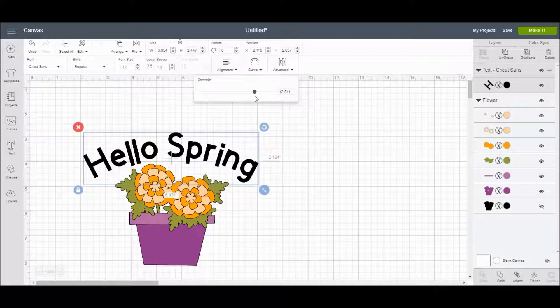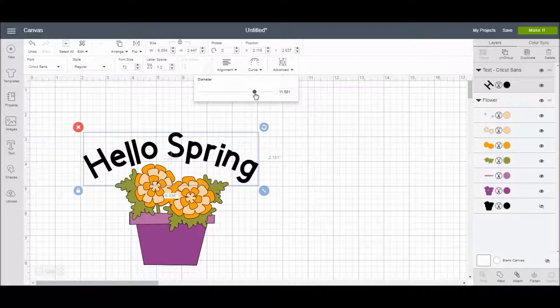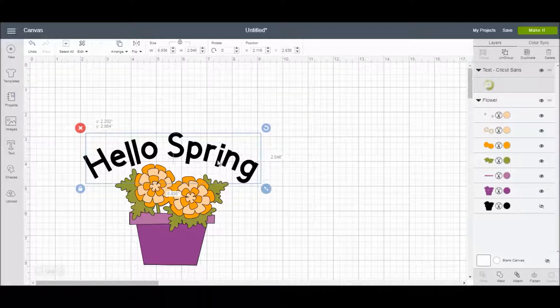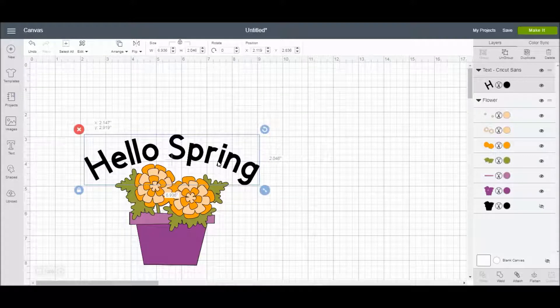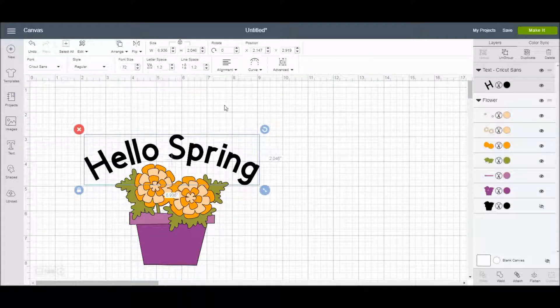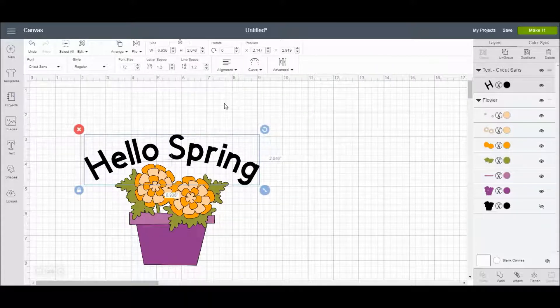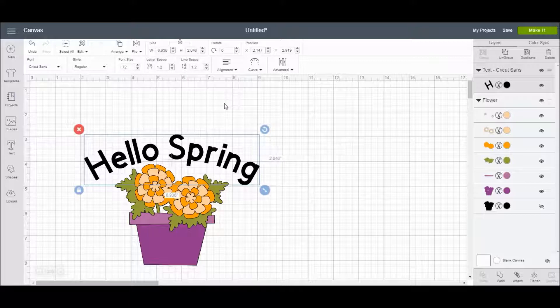This will make working with text so much easier, especially for all those projects where you want to curve your text. I'm excited to see some of the things that you guys make with it. Thanks guys, I hope you like this new feature.